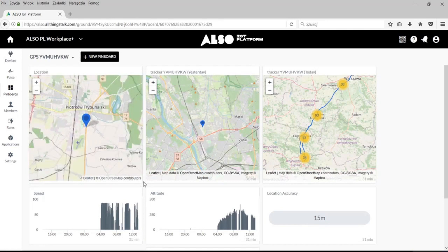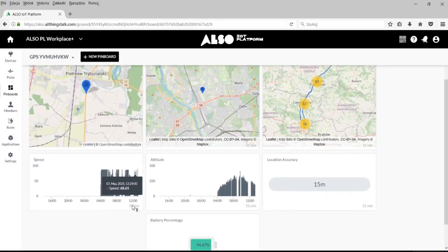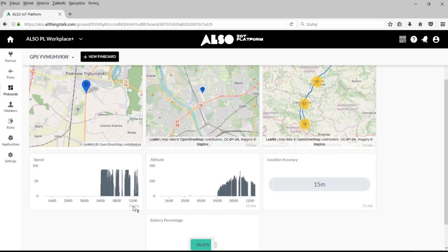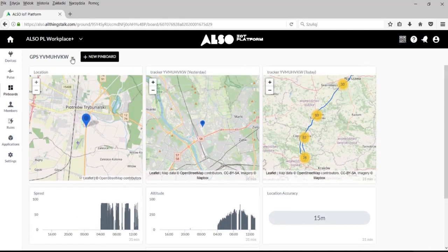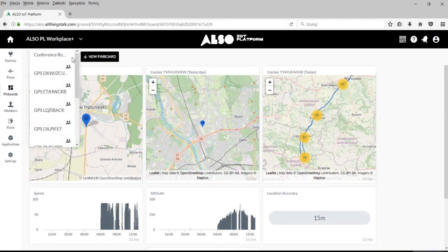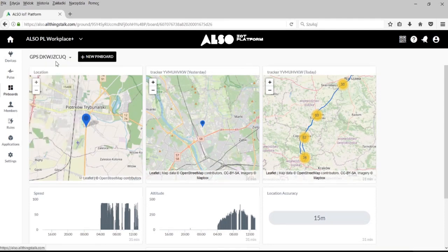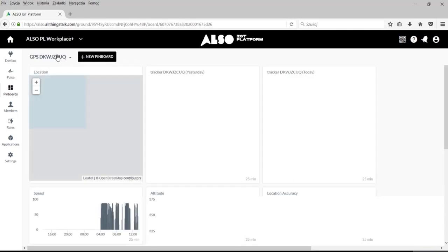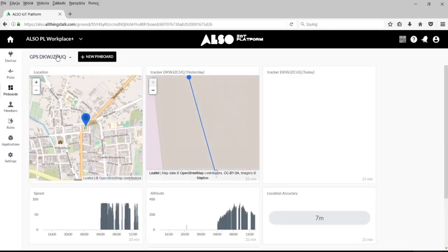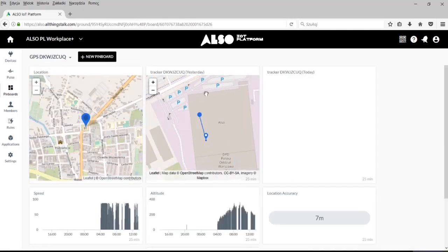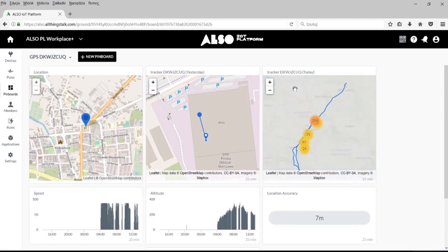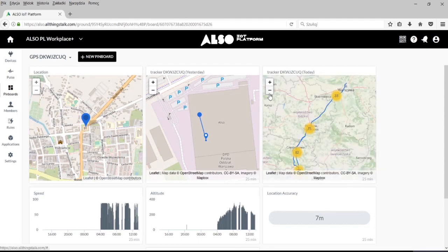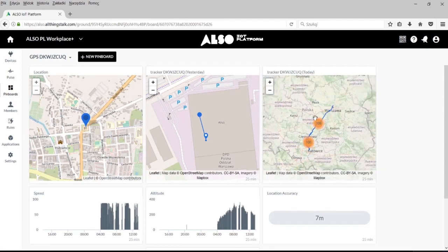System jest w stanie umożliwić naszym klientom najwyższy poziom obsługi dostępny na rynku. Klient otrzymuje dostęp do urządzenia lokalizującego z kartą SIM, które jest skonfigurowane z aplikacją pozwalającą zlokalizować urządzenie za pośrednictwem systemu GPS w czasie rzeczywistym. To jest podstawowa funkcjonalność.